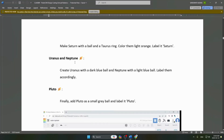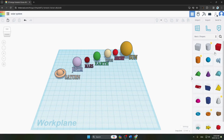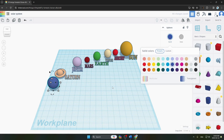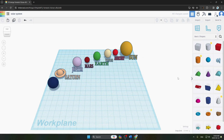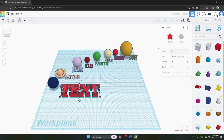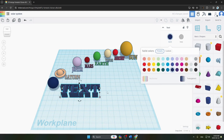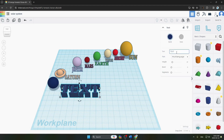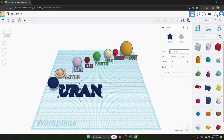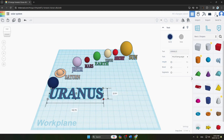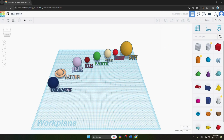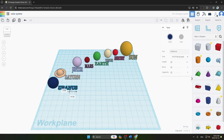The next step is making Uranus and Neptune. For Uranus we create a dark blue ball. We add text, change its color to dark blue, and write 'Uranus'. We decrease the text size, drag it, and rotate and place it on the Uranus planet.